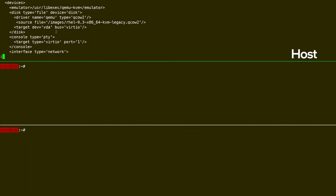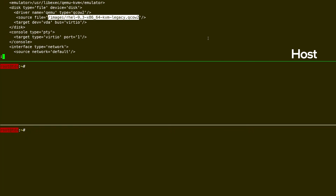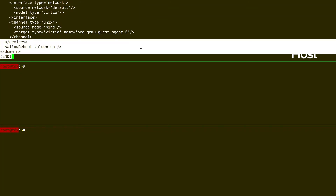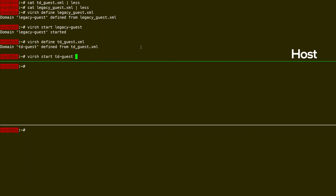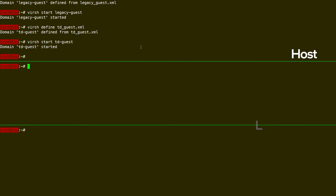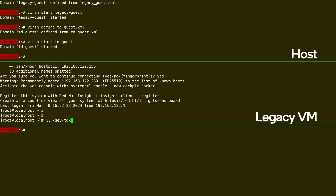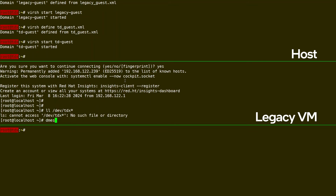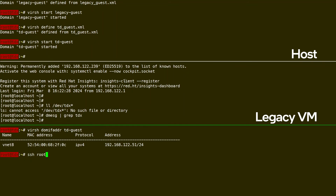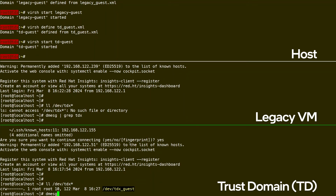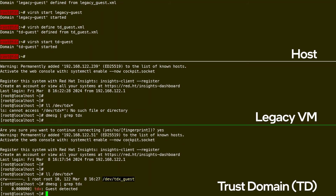I will define the legacy XML first with virt and then start it. I'll also define the TD XML and start it with virt. While those boot, I will switch to the middle window, which will be my legacy VM. I'm going to use virt domifaddr to get the IP so I can SSH into the VM. In the legacy VM, you'll see that there is no /dev/tdx_module. D-message does not indicate any TDX support. I'll do the same for the TD — get the IP address and SSH into it. After a successful login, if I check /dev/tdx, you'll see a TDX guest that is defined. D-message shows that a TDX guest was detected — this is a good indication that TDX is being supported correctly in this TD.